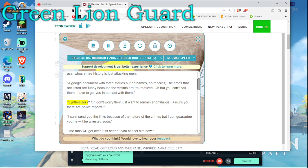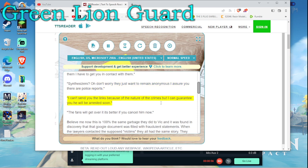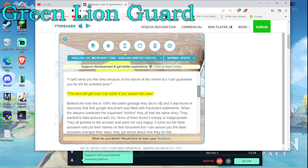Synthesizers? Oh don't worry, they just want to remain anonymous, I assure you there are police reports. I can't send you the links because of the nature of the crimes but I can guarantee you he will be arrested soon. The fans will get over it, it's better if you cancel him now.